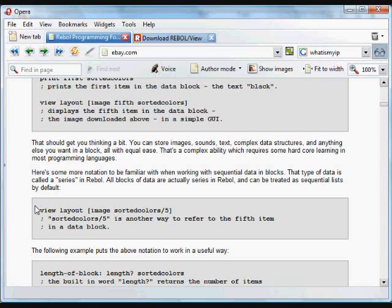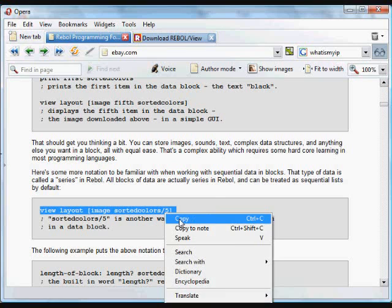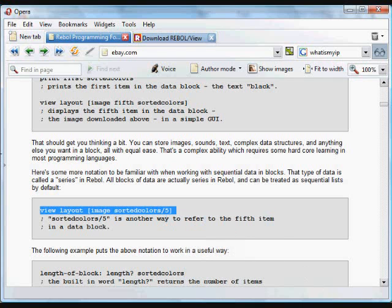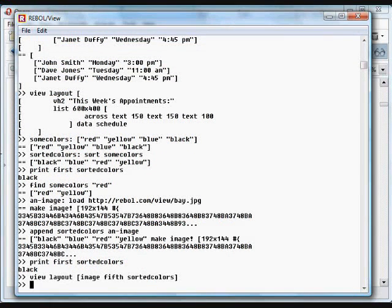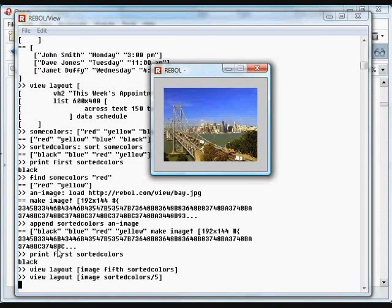There are some other important things to know about using blocks. You can refer to items by using the label, then a hyphen, then a number — that refers to the fifth item in the block. It's the same thing as what you just saw: 'fifth sorted-colors' is the same thing as 'sorted-colors/5'.